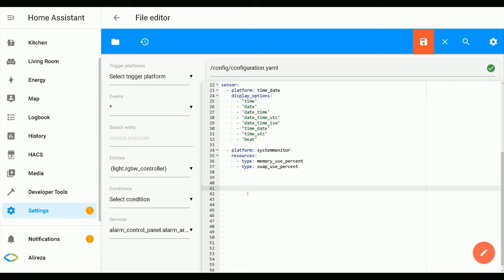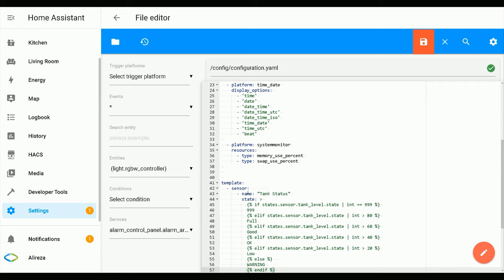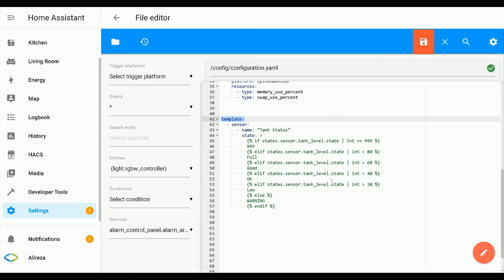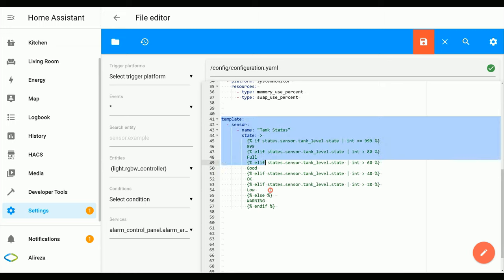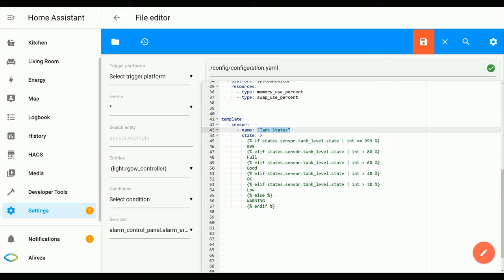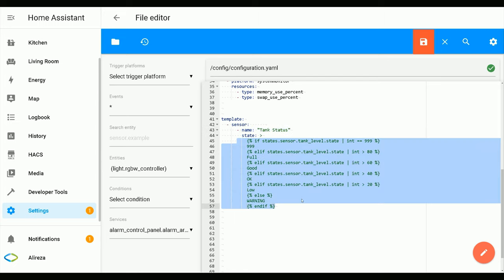Paste these lines—you can find the lines in the description. The template integration allows creating entities which derive their values from other data. You have to make some changes in these lines based on your project. The first change is setting a name for your template sensor. In this example, I convert values of the tank level sensor into six sections: one, two, three, four, five, and six.